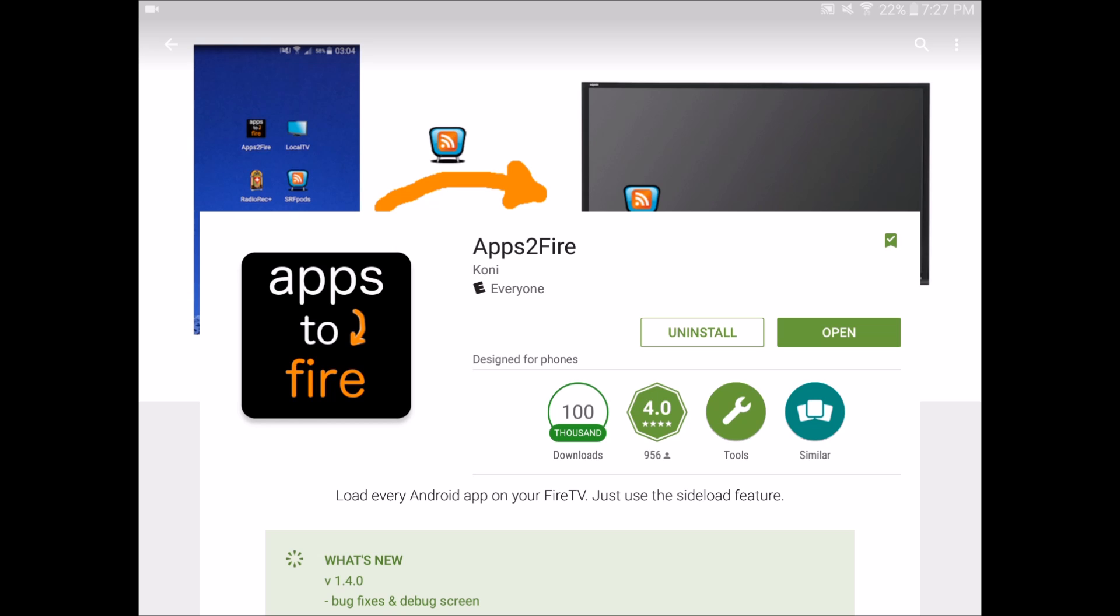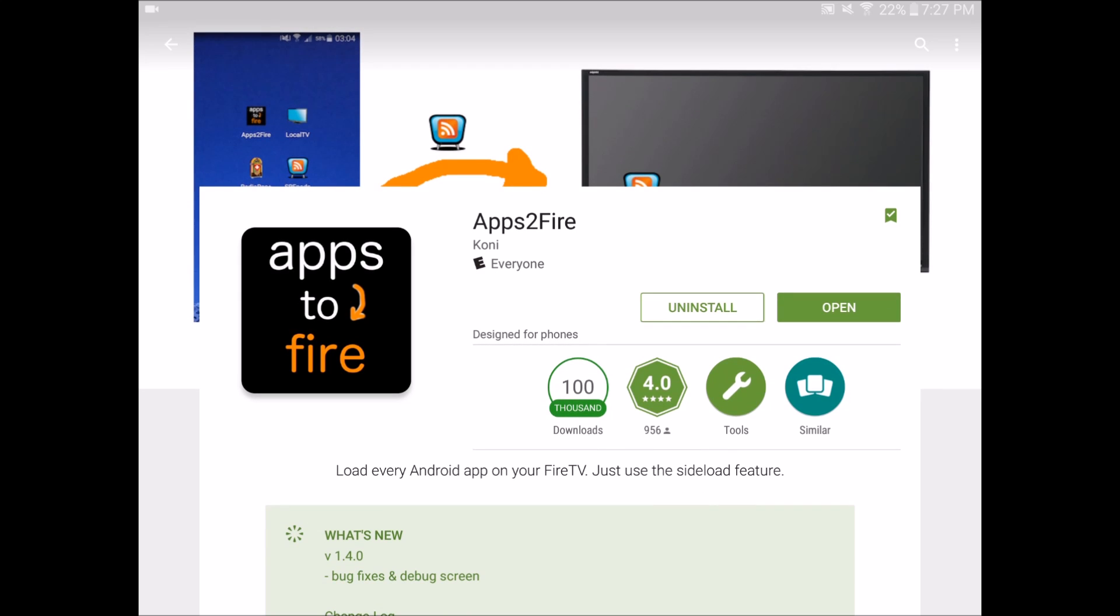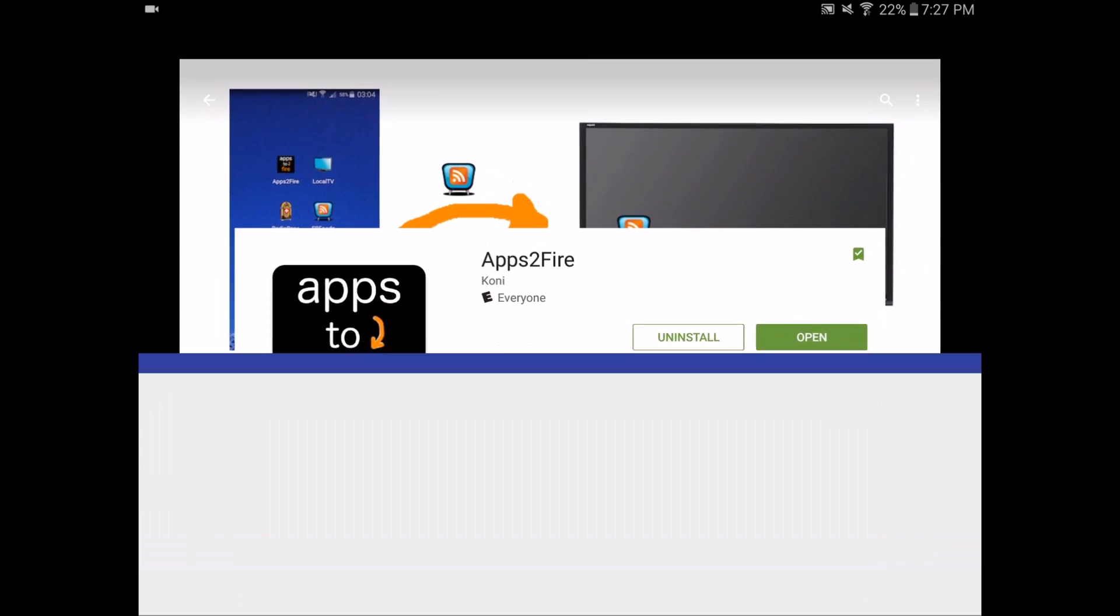First thing you want to do is go to the Google Play Store and search Apps2Fire, or just click on the link in the description. Once you're there, install the app. Once you have the app installed, click open.